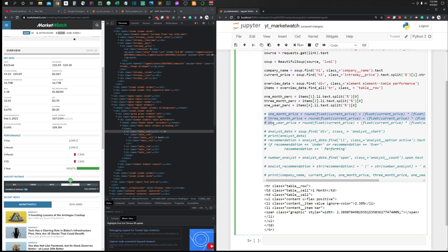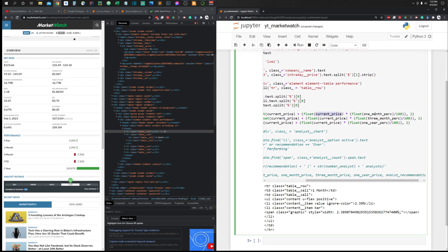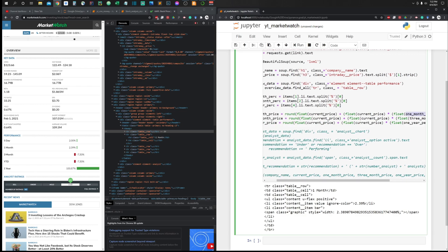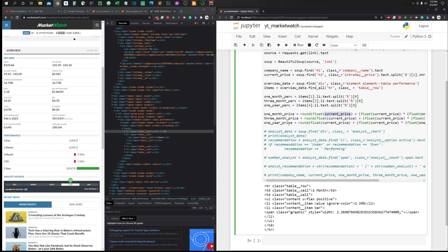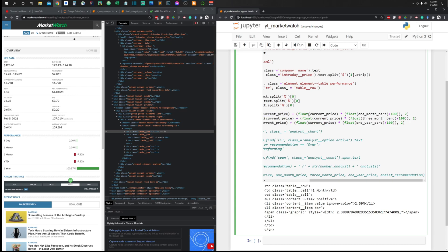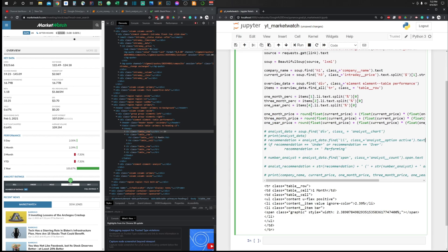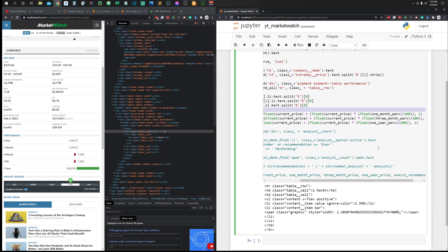Once we have the percentages, we calculate the predicted prices using: current_price + current_price * (percentage / 100). This gives us the one-month, three-month, and one-year price predictions. We round the result to two decimal places to keep it clean, otherwise there would be too many decimal digits.